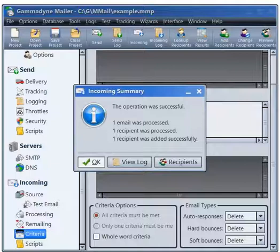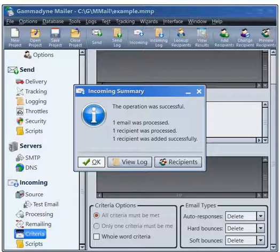A progress window will appear while the operation is running. When it completes, the incoming summary window will inform you of the results. If there is a problem that you cannot resolve, please contact us. This concludes the Gammadyne Mailer sign-up tutorial.